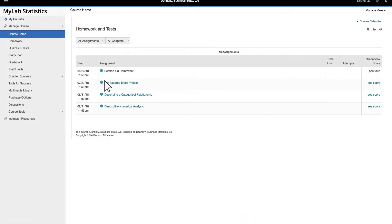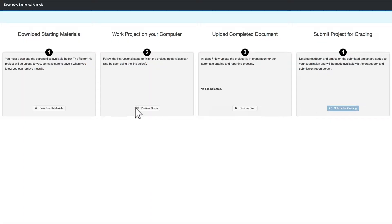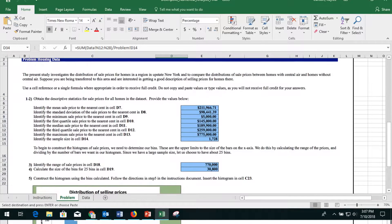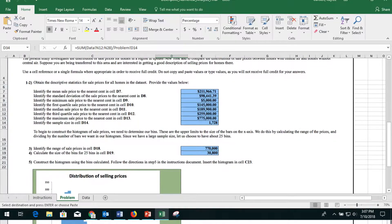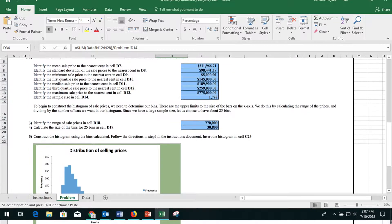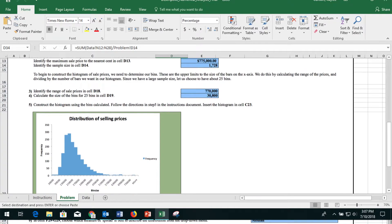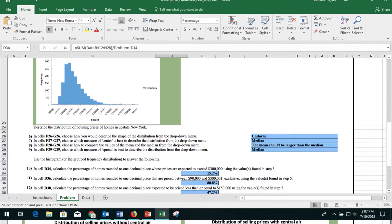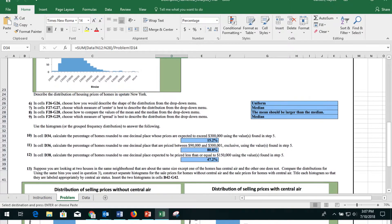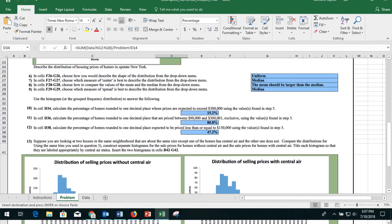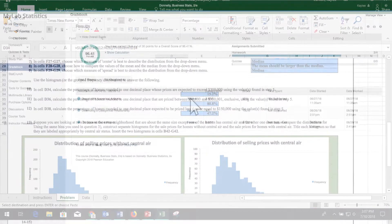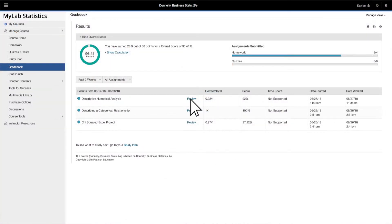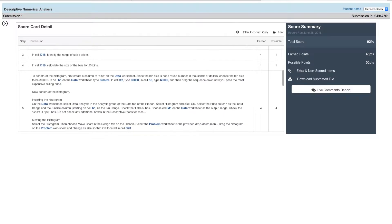MyLab Statistics is all about students using data to better understand problems and make more informed decisions — ultimately, getting them excited about stats. It also helps them go beyond the mechanics of the course to think more critically.